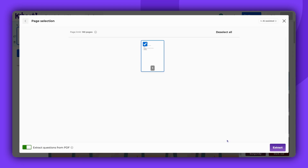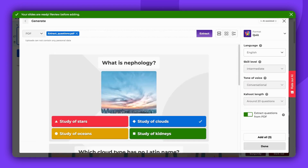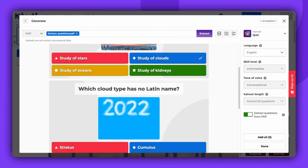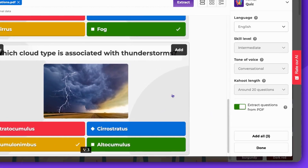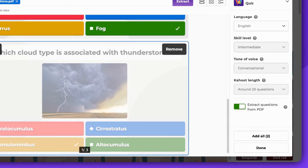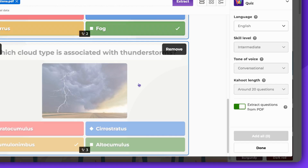Once you've set this up, click Extract. You can choose the questions you want to add by clicking Add for each, or simply click Add All to include every question. When ready, click Done.